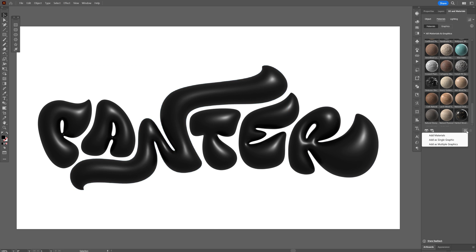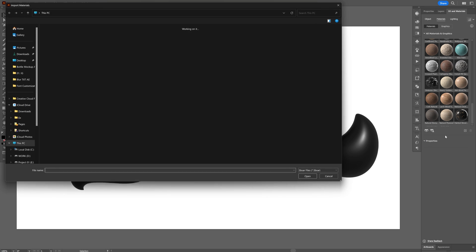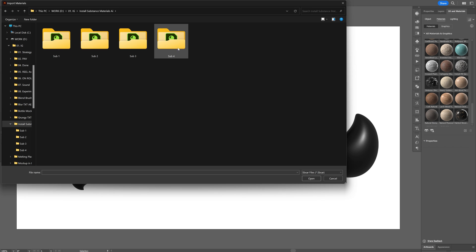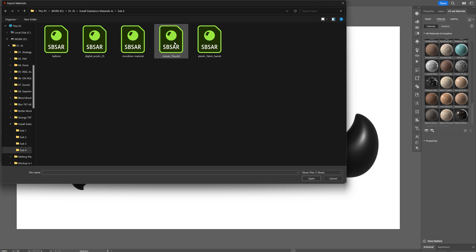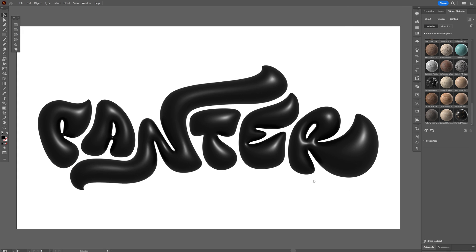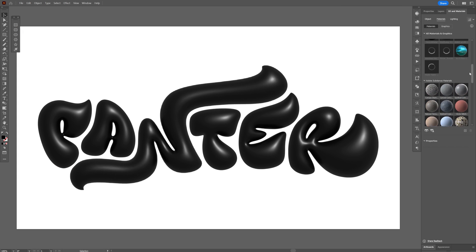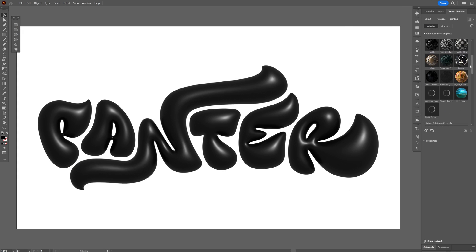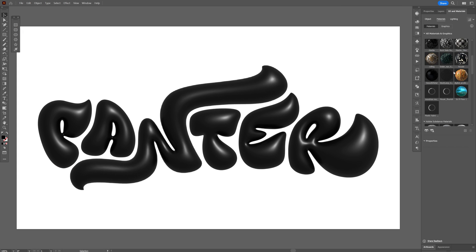Click on the plus here, add materials. Let's go and search for the folder. Double click, select all of it, and click on open. If I scroll up you can see it is going to import the new materials right here.